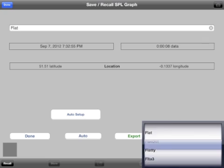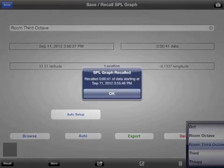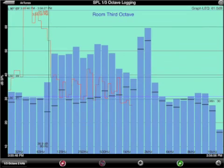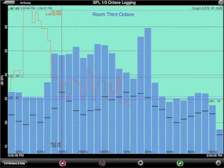And then we can go back and bring back our third octave room test and have a look at the data in that using the cursor to read out the values.